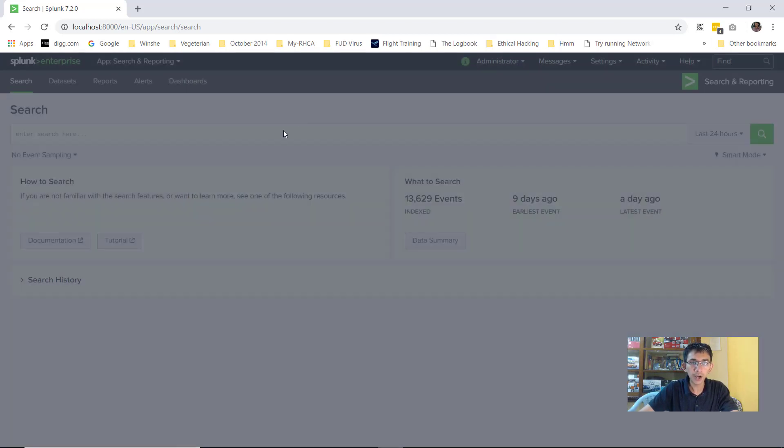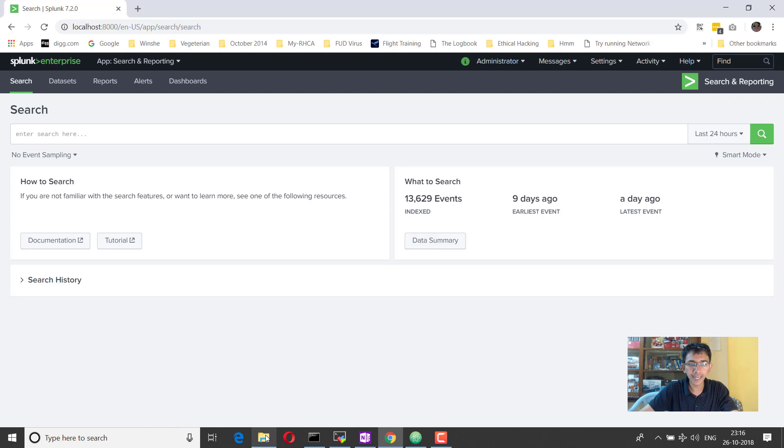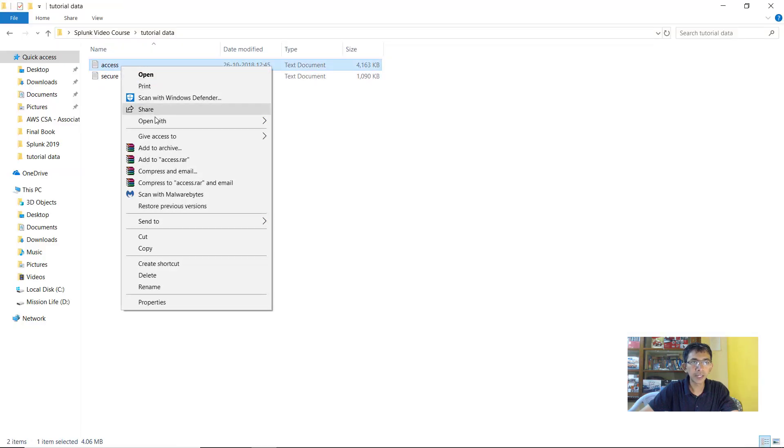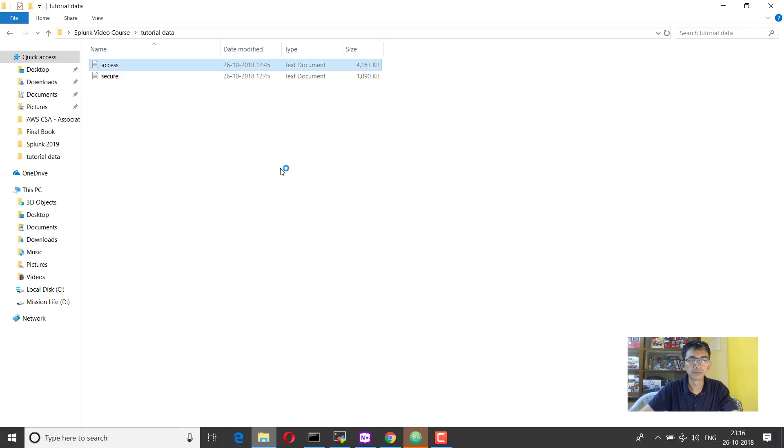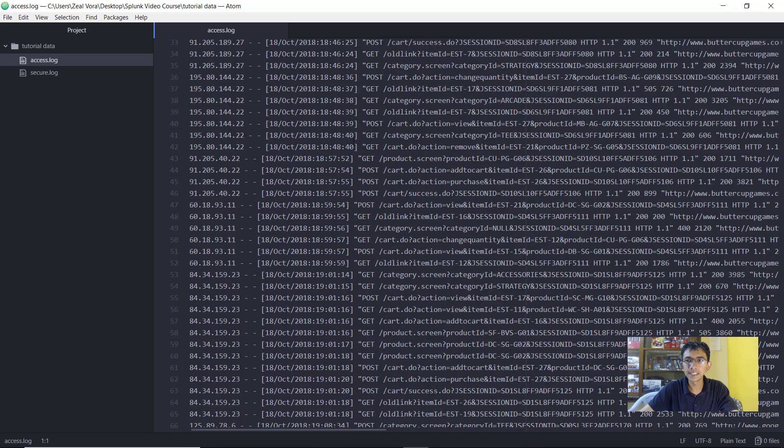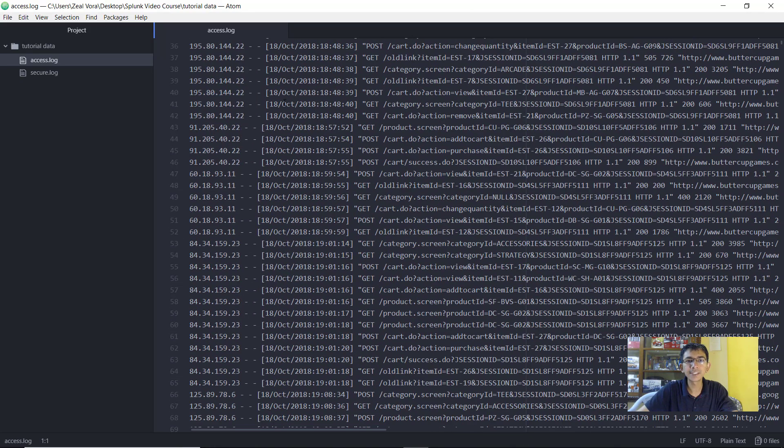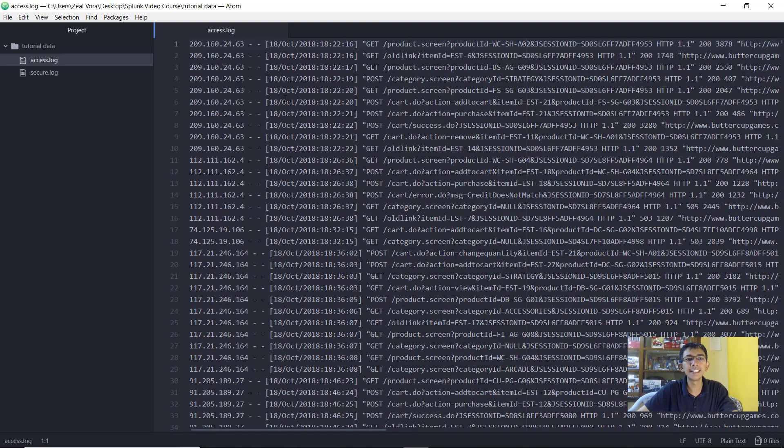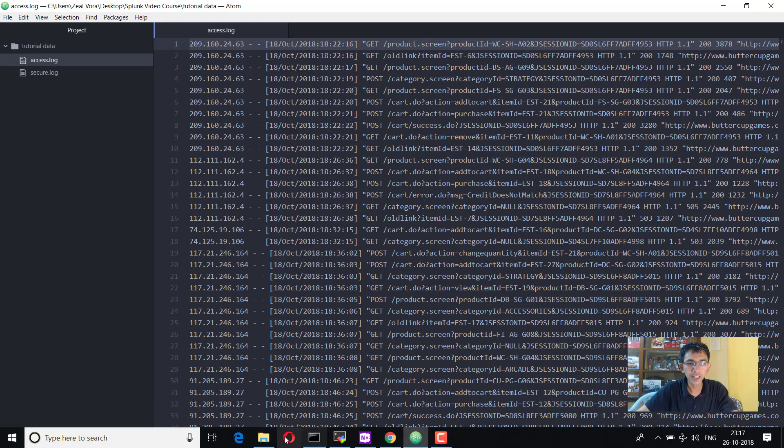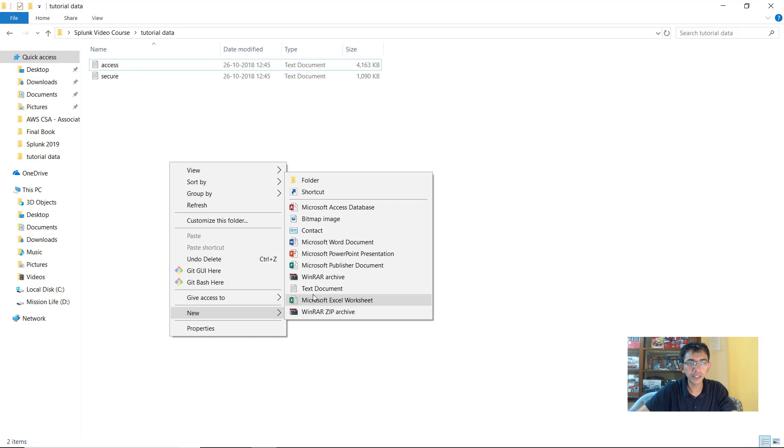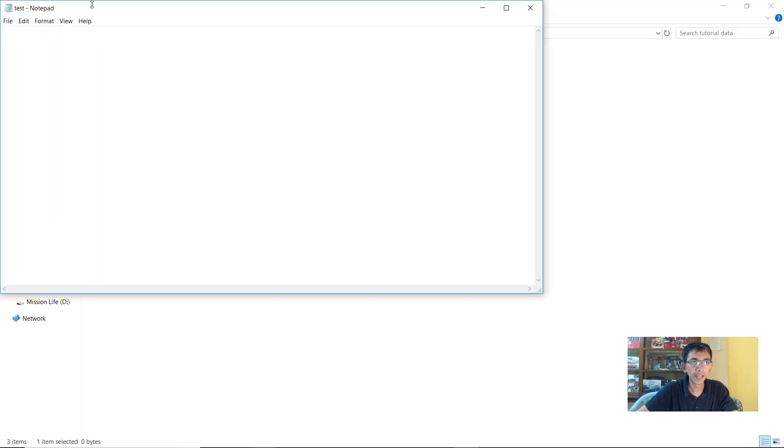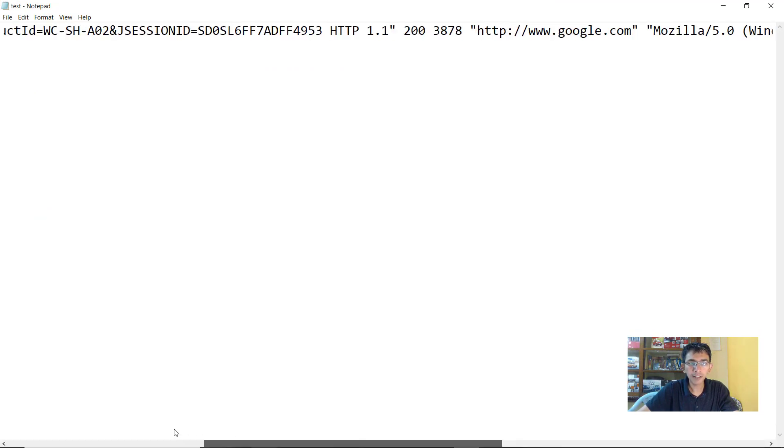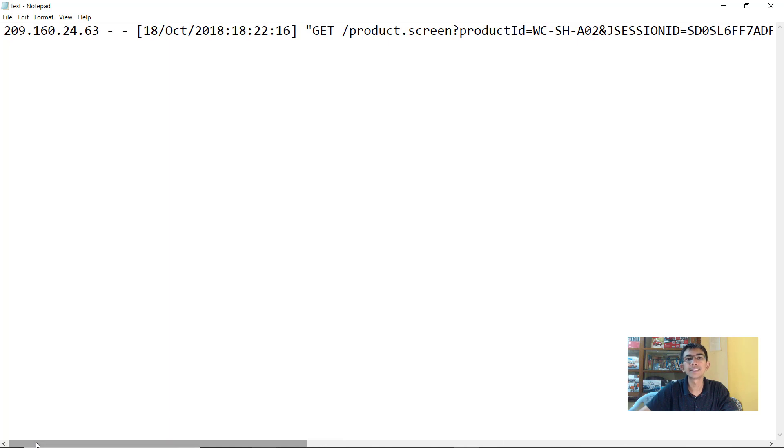Before we go further, I would quickly like to show you what exactly these files contain. Let me open the access file with my atom editor. Basically this is an Apache or you can say a Nginx web server access log, which contains various details related to the requests which are being made by the clients. I'll copy a sample request here and open up a new text document. I'll paste the sample request here.